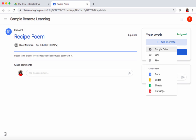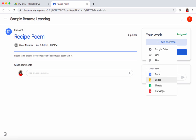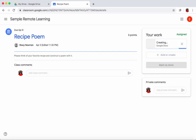Since this is the first time I'm seeing this assignment, I'll be creating it from scratch. I can click 'create new' and then select Google Doc. For most ELA-related assignments you'll be creating a new Google Doc. I'll go ahead and click 'create new' and it will create a Google Doc for me right now.